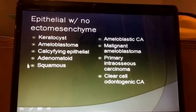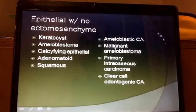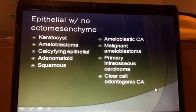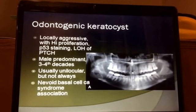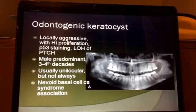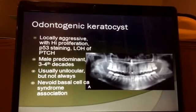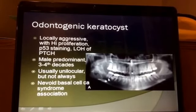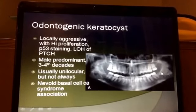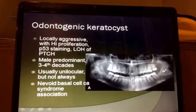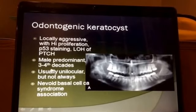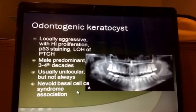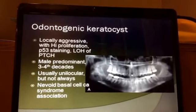Epithelial lesions with no ectomesenchyme fall into the relatively benign category, although some have recurrence potential, and the malignant category which needs to be treated with much more respect. The odontogenic keratocyst is one of the more common lesions, typically presenting with a cystic radiolucent mass, sometimes multiloculated. It's always useful in panorex films to compare the normal side to the abnormal side. It tends to be more common in men and occur in the 20s and 30s, with some association with basal cell nevus syndrome.